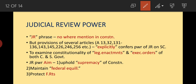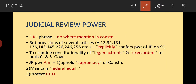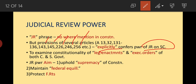Next is the power of judicial review. The phrase 'judicial review' is nowhere mentioned in the Constitution, but provisions of several articles — such as Articles 13, 32, 131 to 136, 143, 145, 226, 246, 256, etc. — explicitly confer the power of judicial review on the Supreme Court and High Courts.